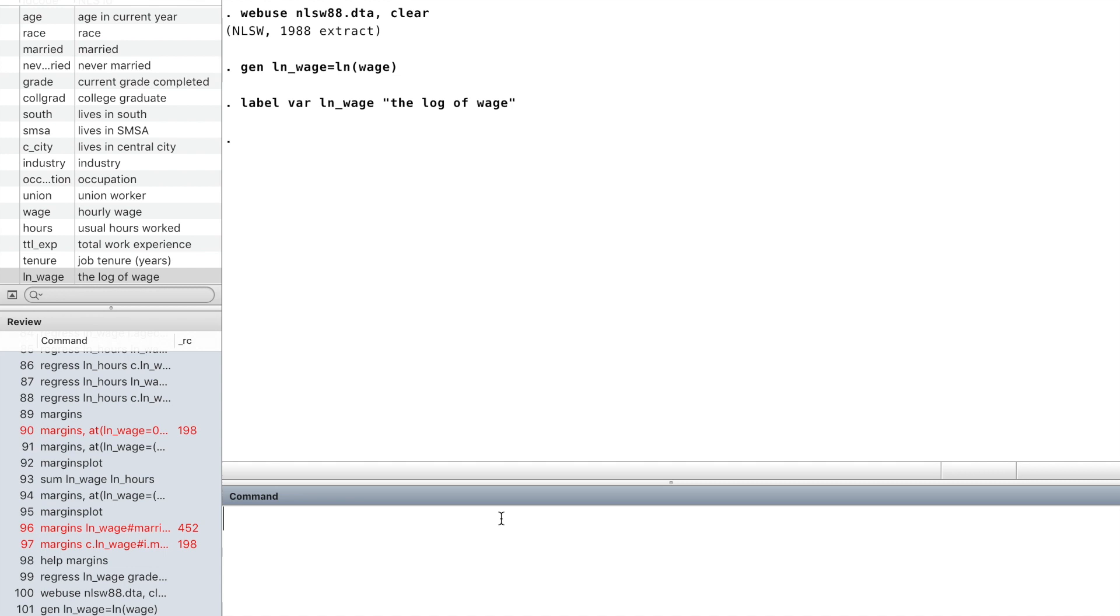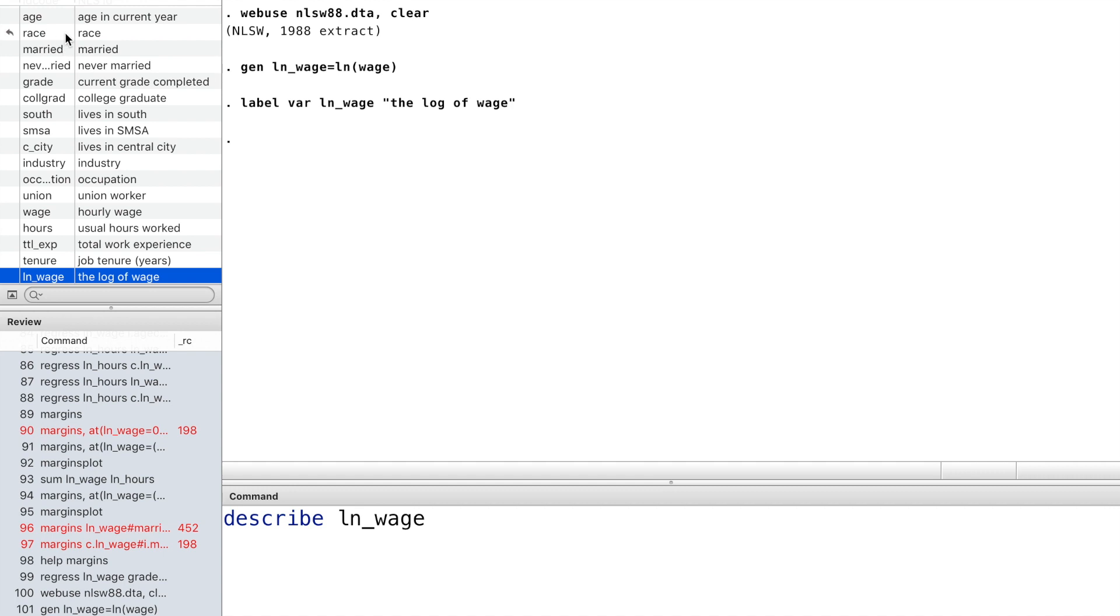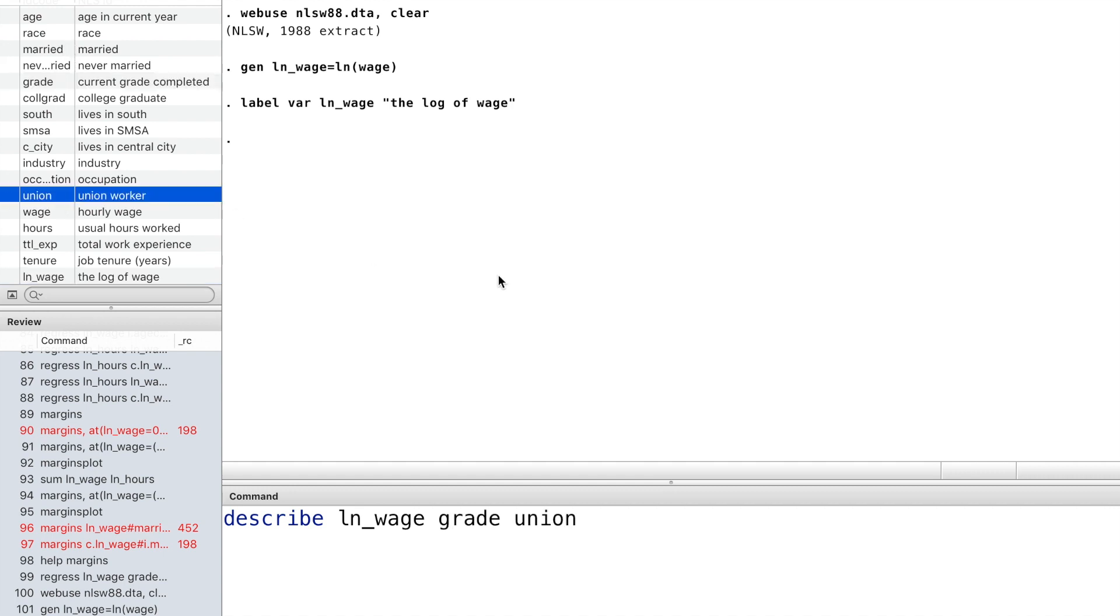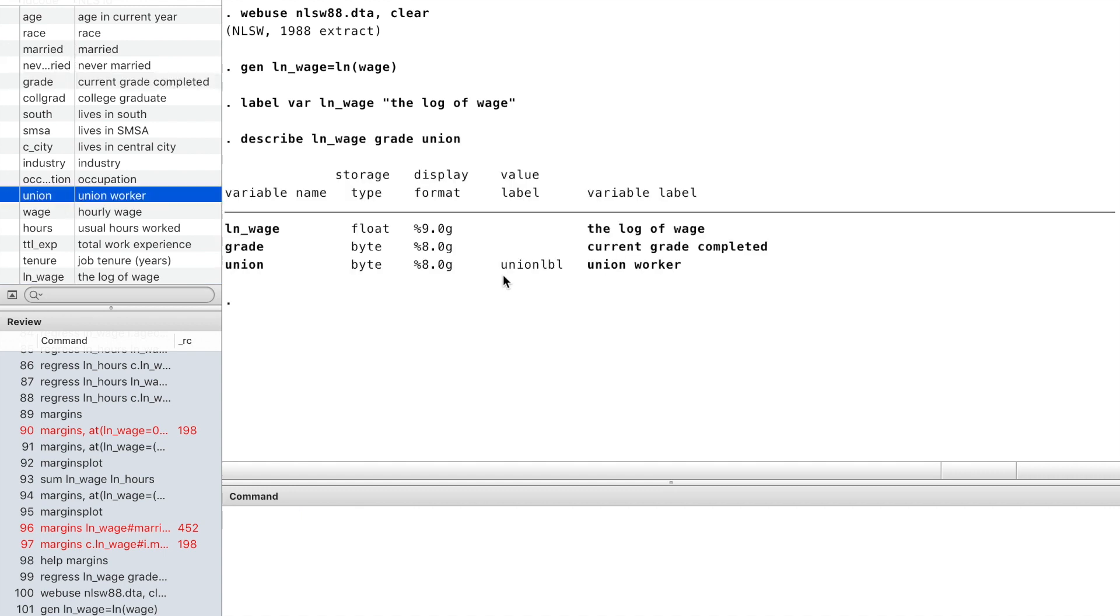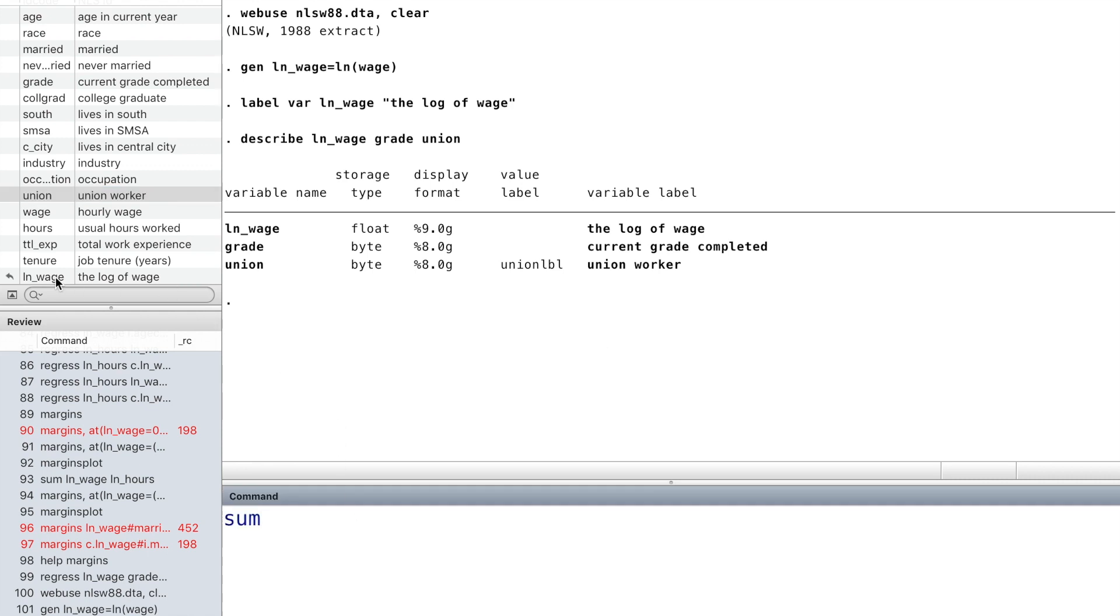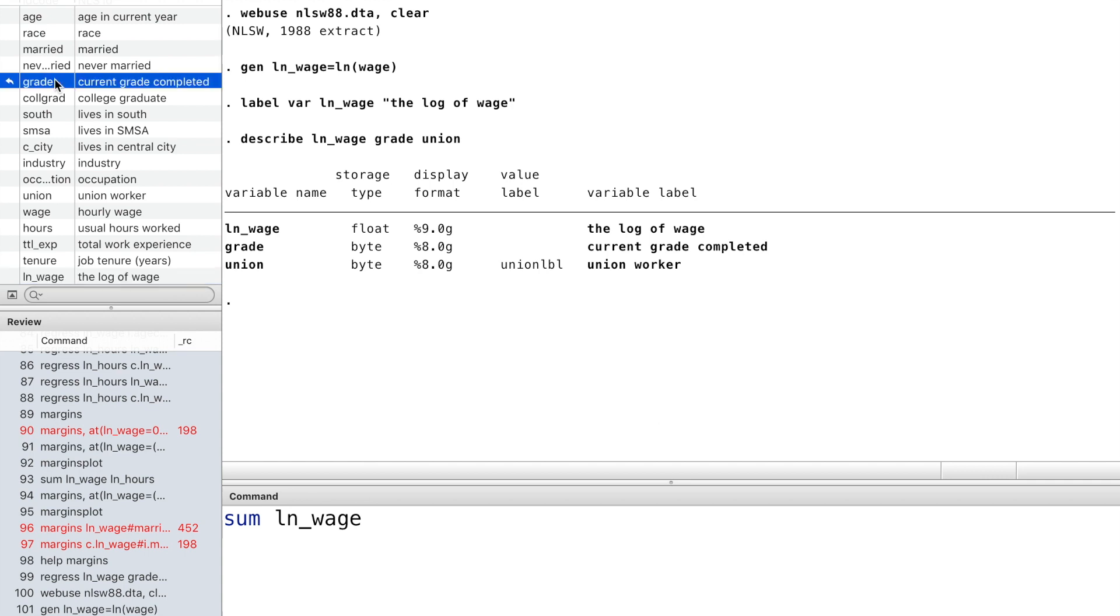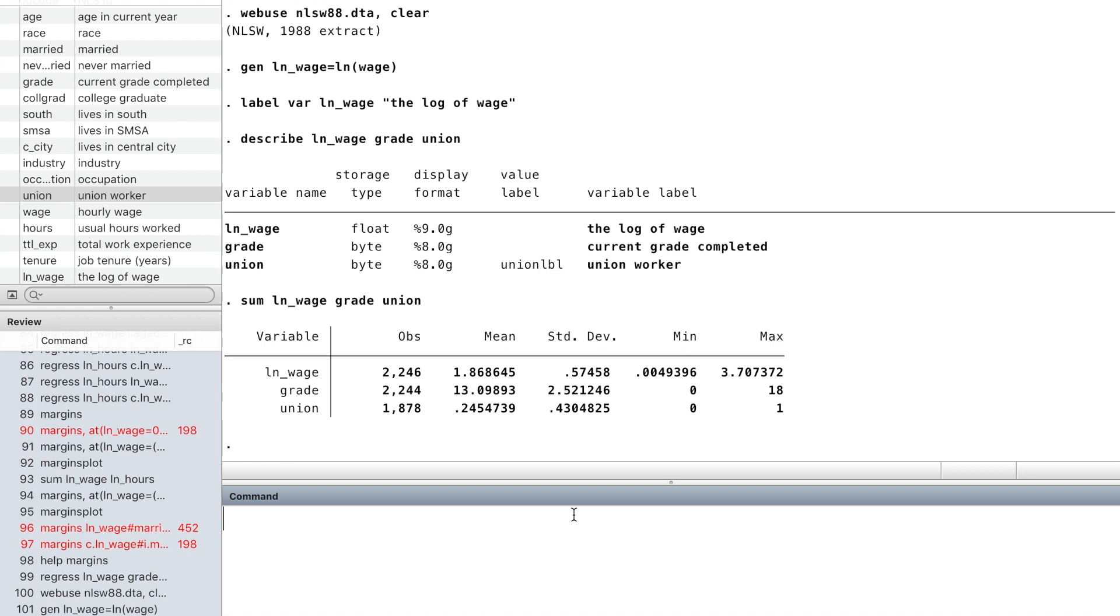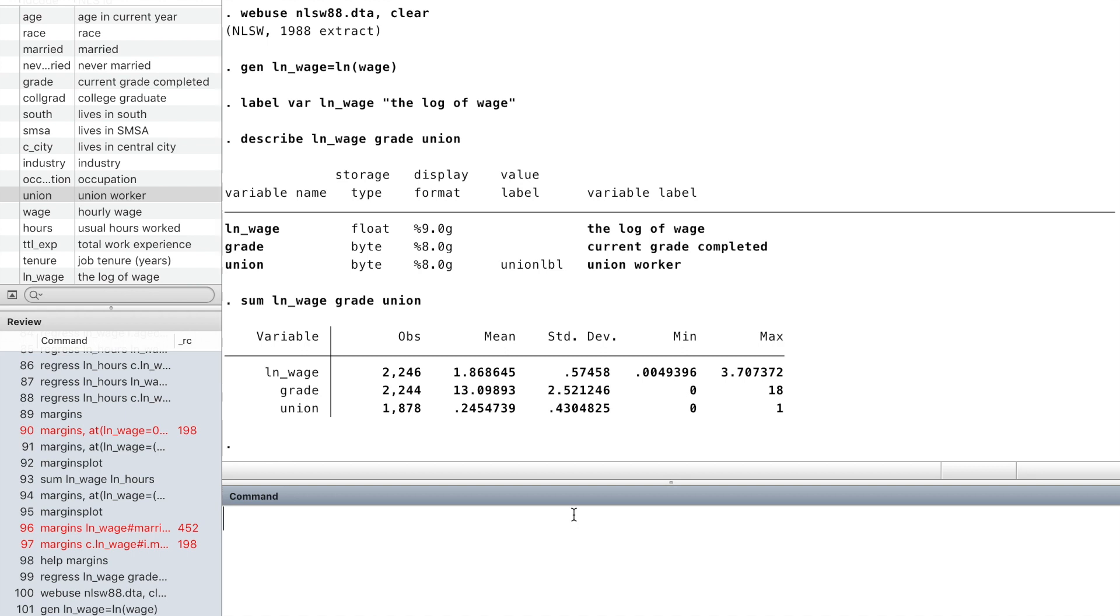We type describe to look at the three variables we will use in the regression. The command summarize gives us information of the three variables, including the number of observations, mean, and deviation.